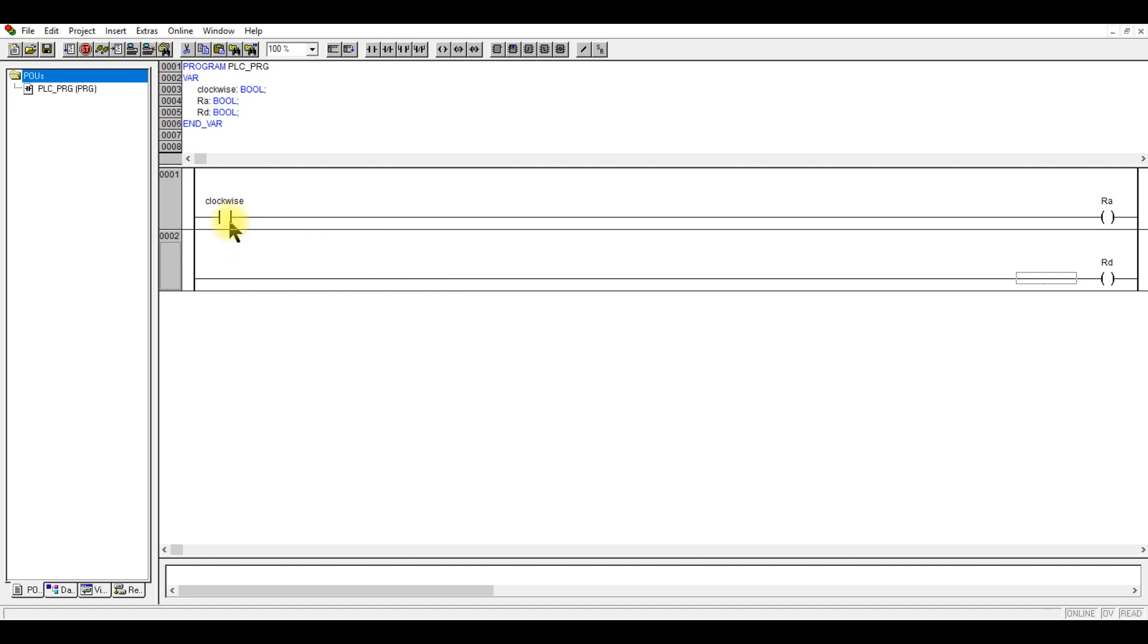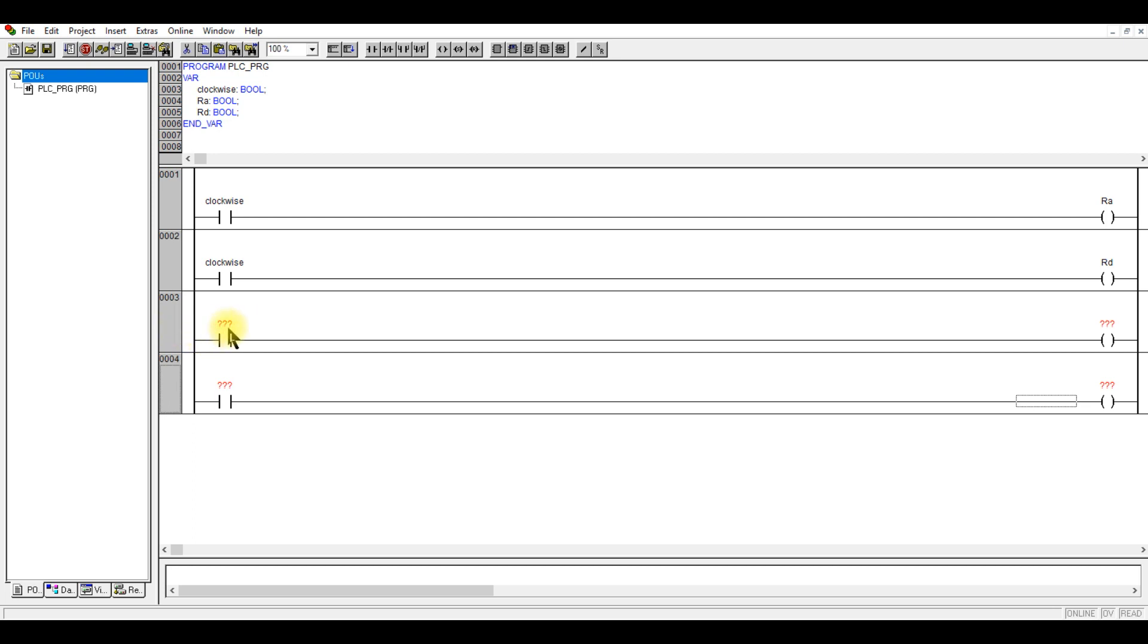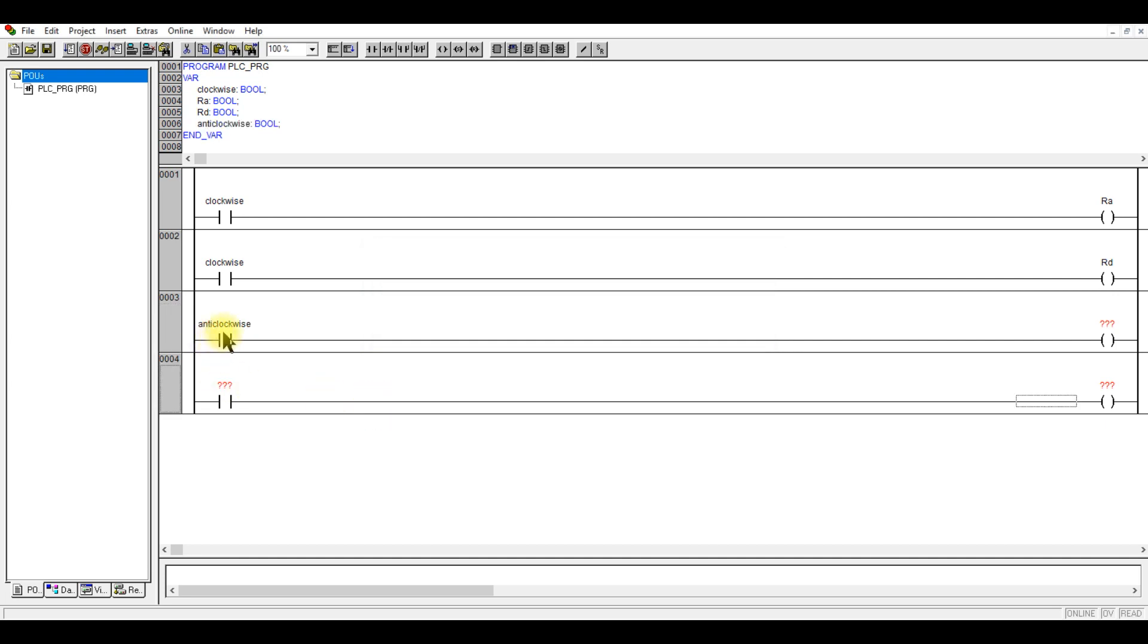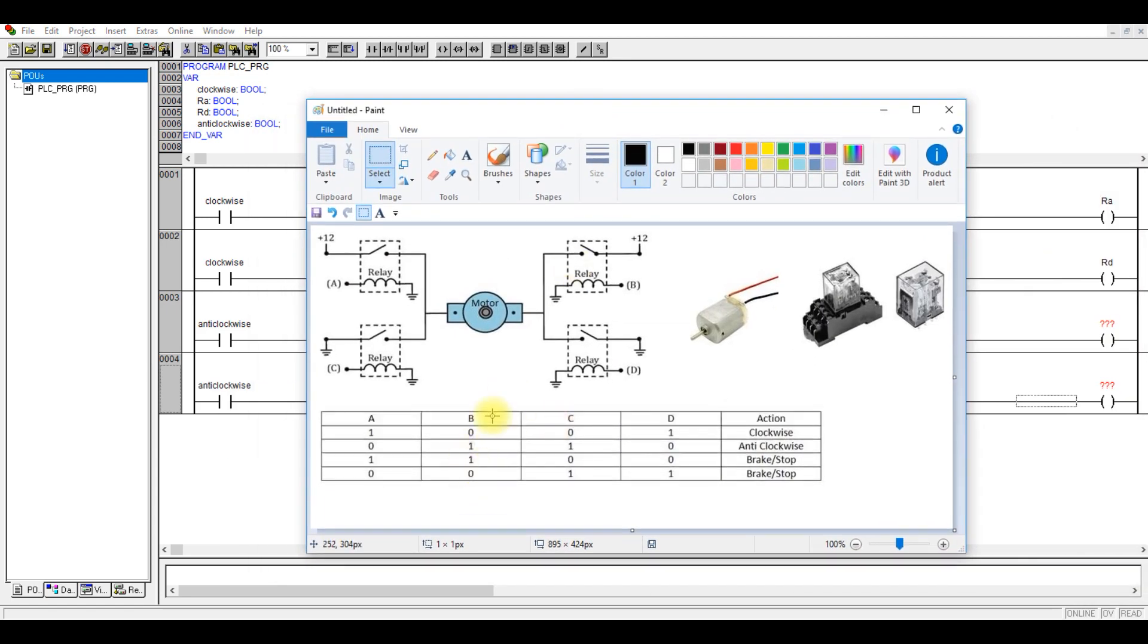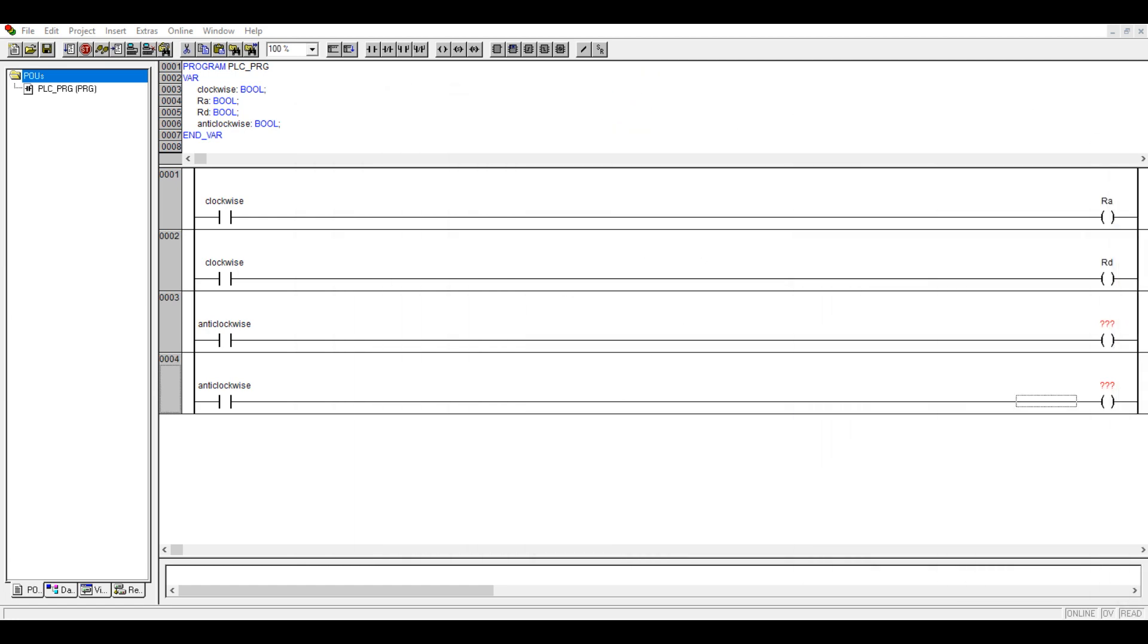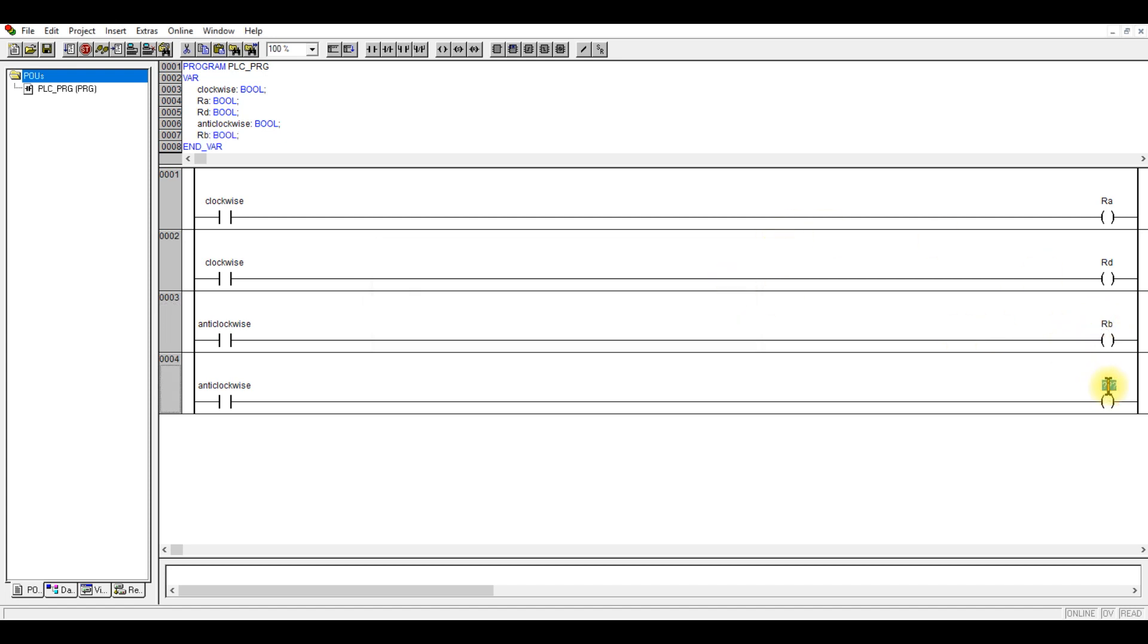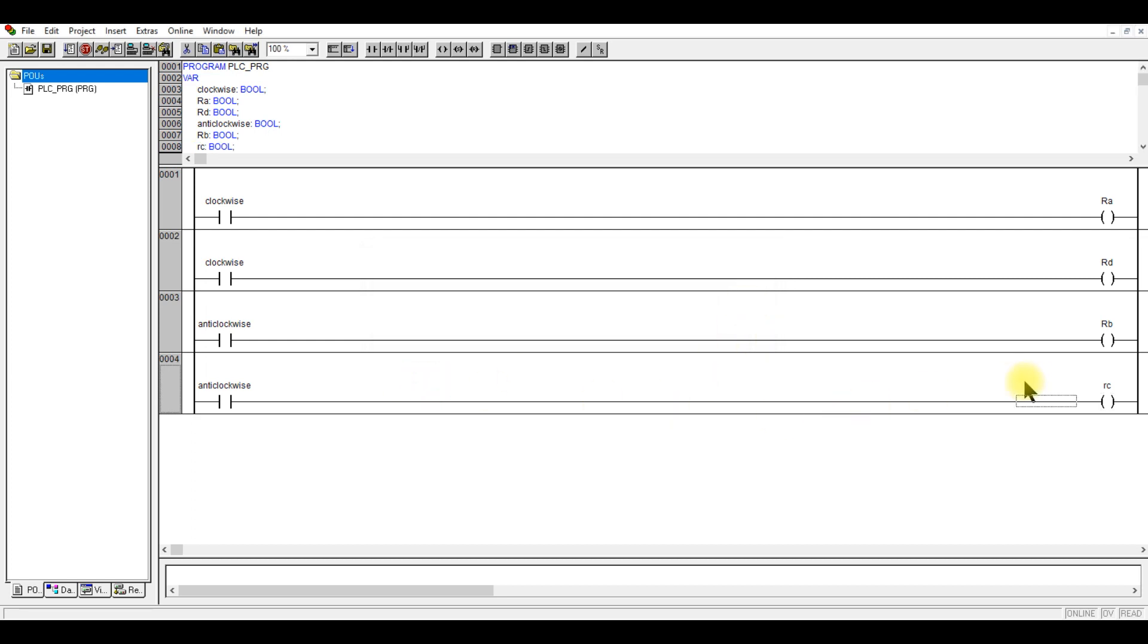We can just copy and paste it here. The next is for the anti-clockwise direction control. I'll copy this rung and paste it here. This is supposed to be anti-clockwise. We can copy and paste it here. For this we need to turn on RB and RC for anti-clockwise direction. RB and RC for anti-clockwise direction. So RB and RC, then we just write RC.